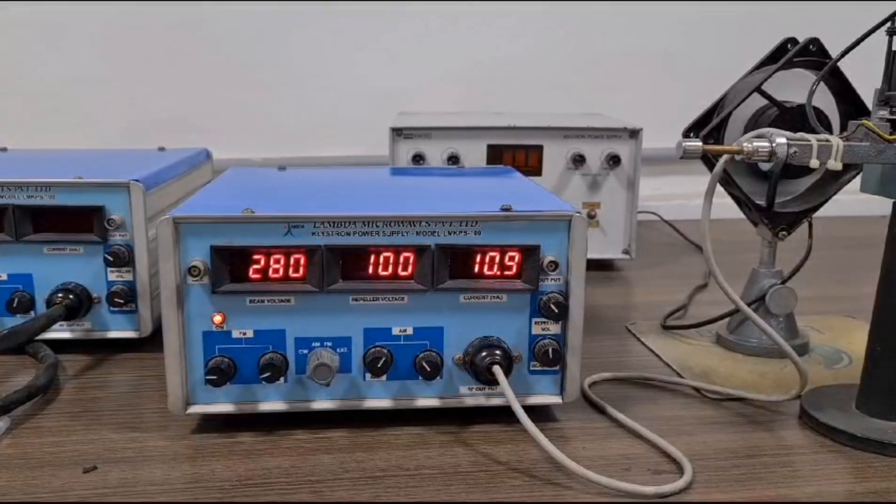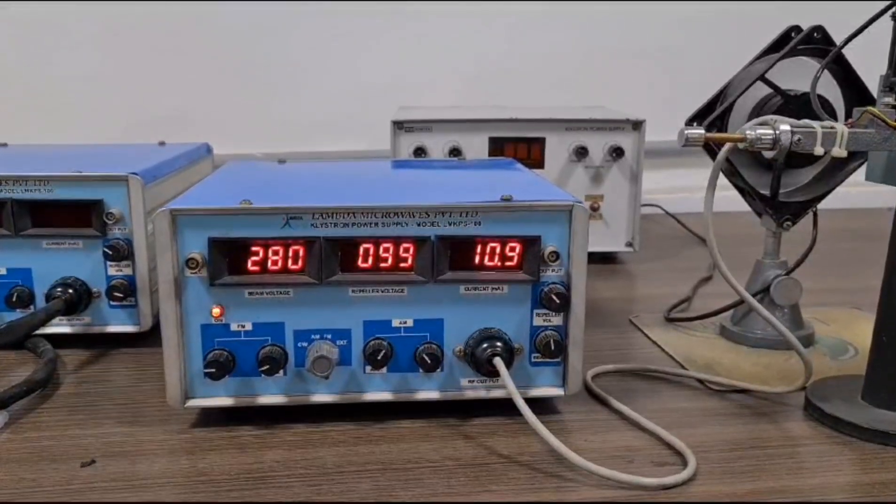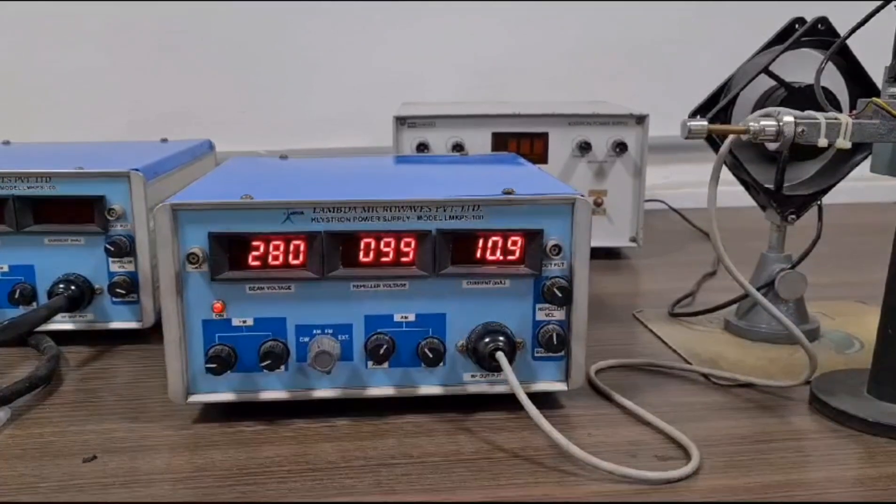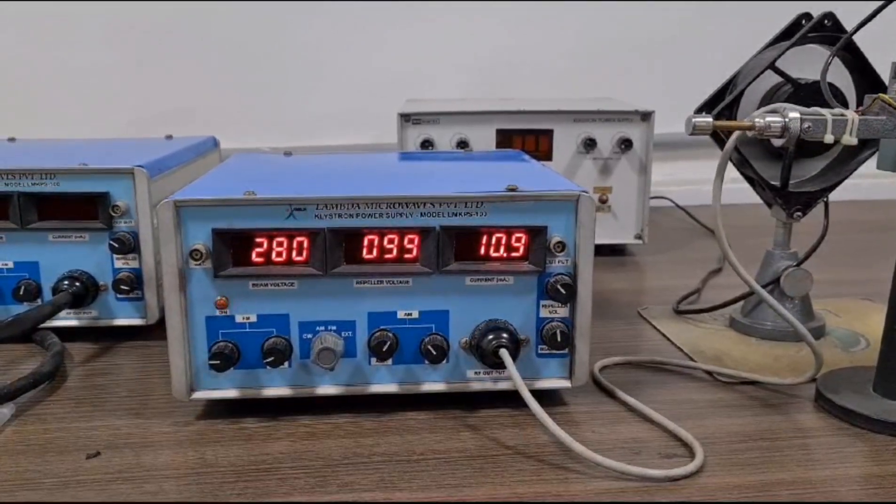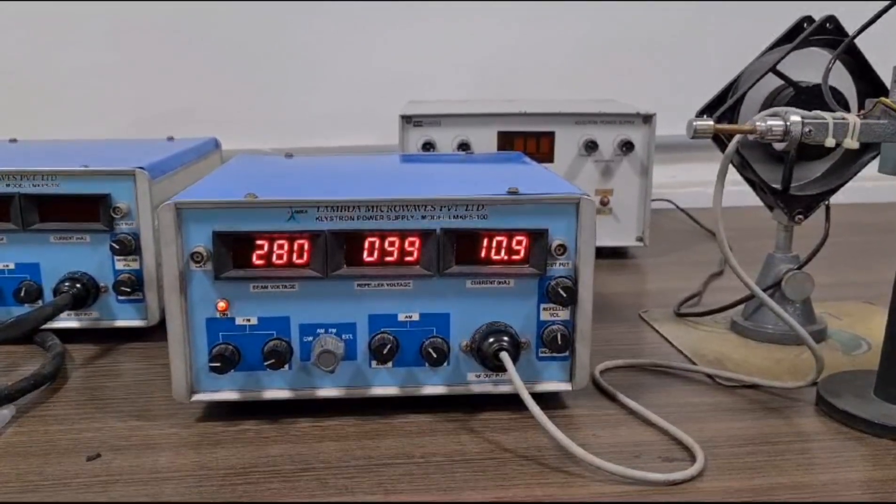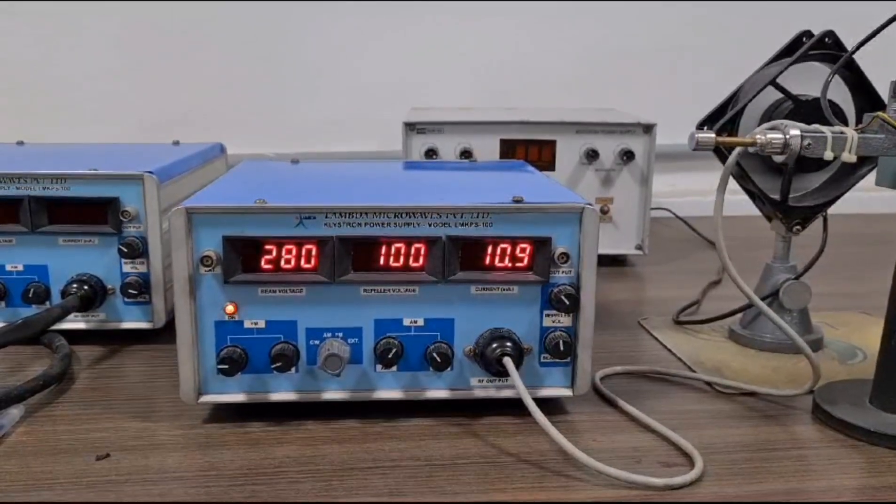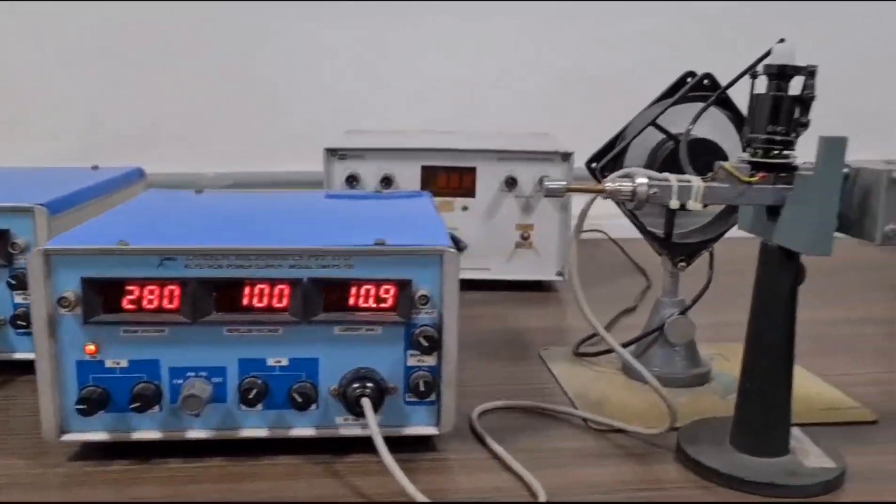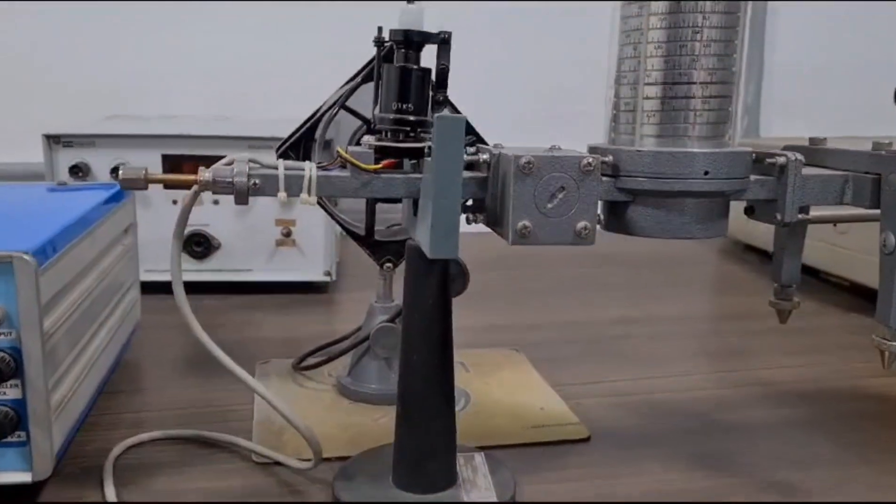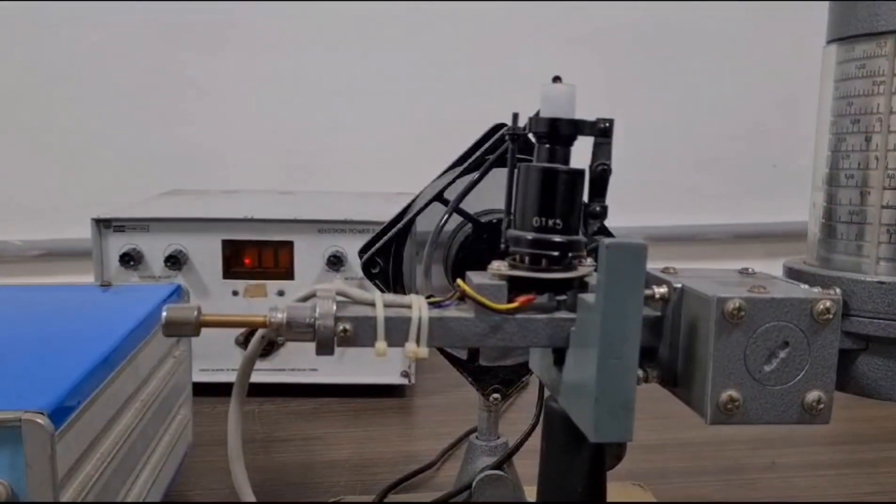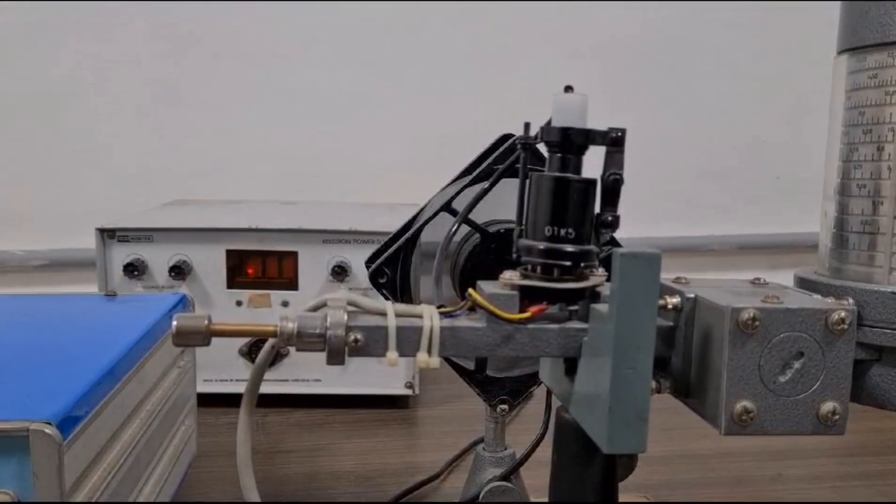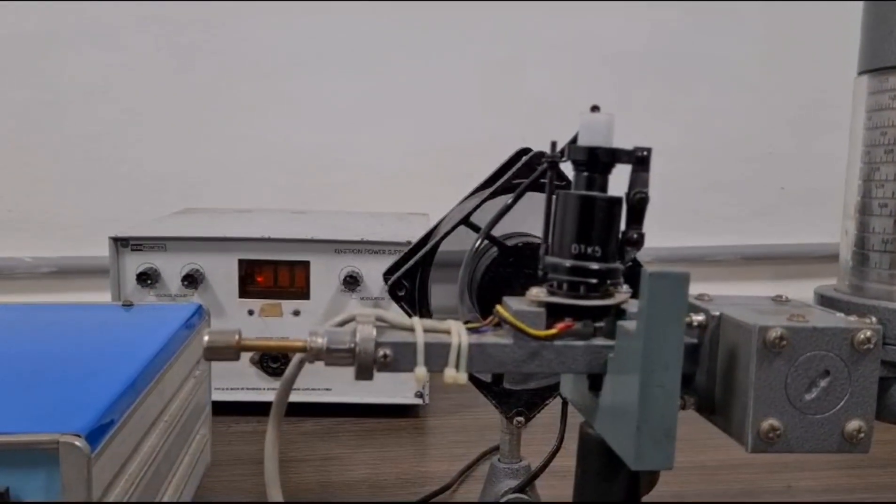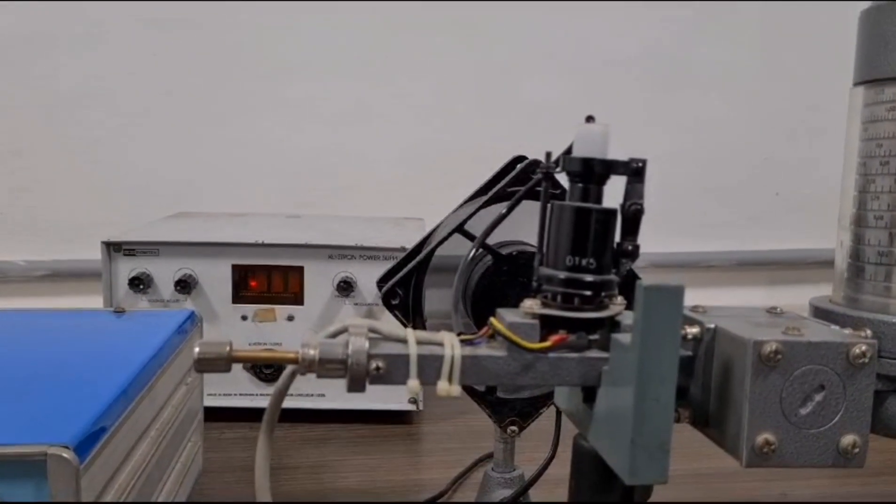Let's start off with the microwave test bench setup. This is a klystron power supply, where we can see beam voltage and repeller voltage are set. The RF output is connected with the klystron with the klystron mount, which is cooled by a fan behind it. And it's connected with a variable attenuator, as you can see in a bit.